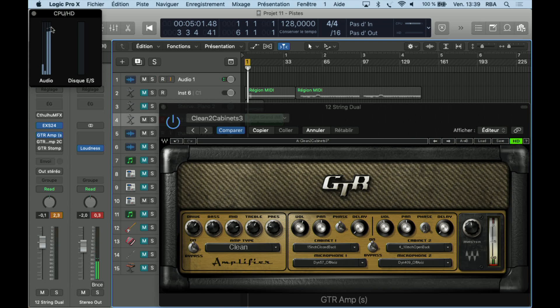But this GTR never shows up in my mind when it comes time to be creative. I have some other plugins in my head.